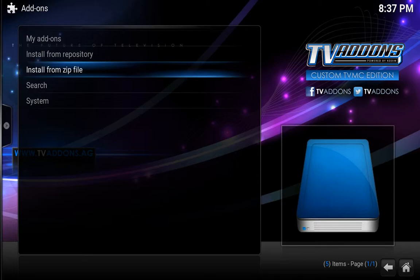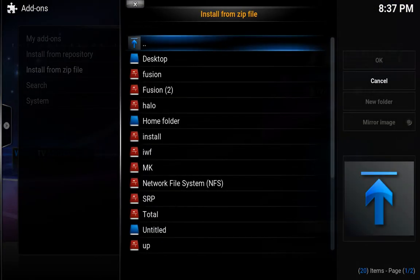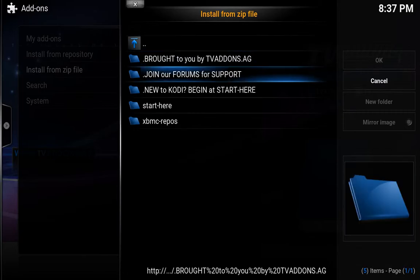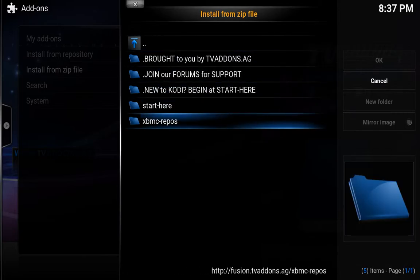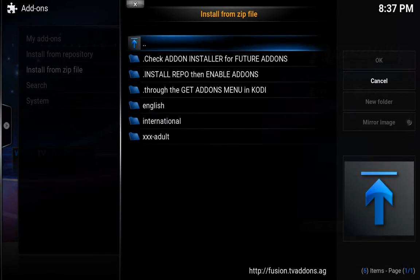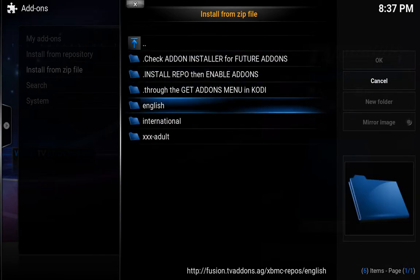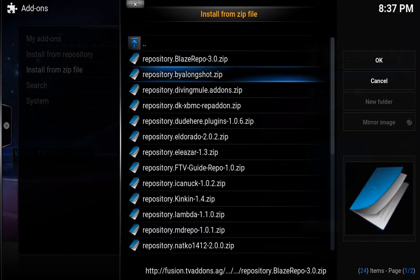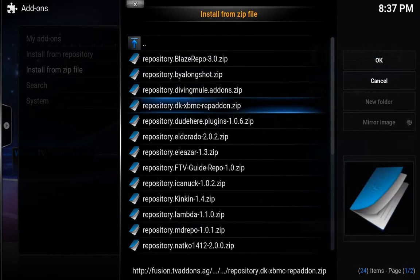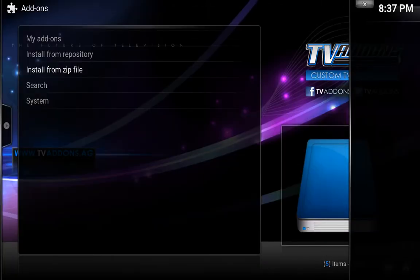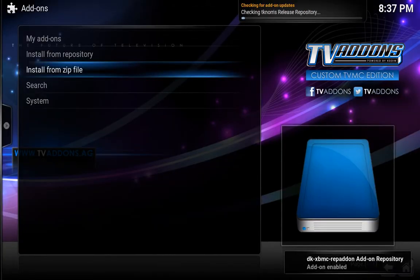So now we're going to install from zip file again. We're going to fusion one more time, go to xpmc repo, hit OK, and go down to english. We're going to add repository.dkxpmc repadon.zip. Give it a few seconds — there we go, add-on enabled.